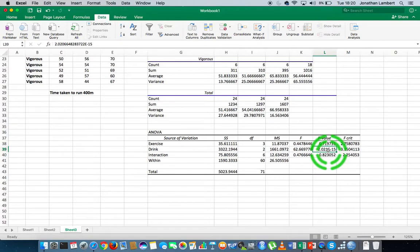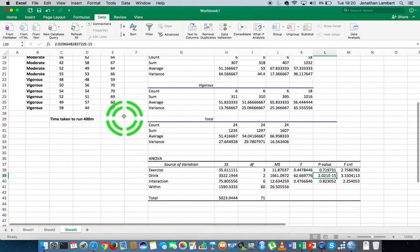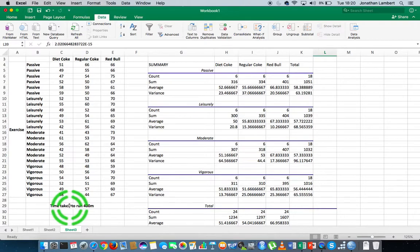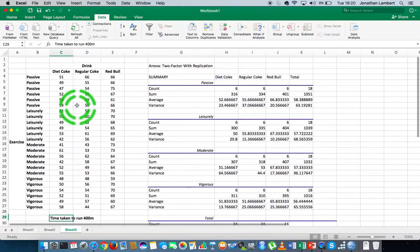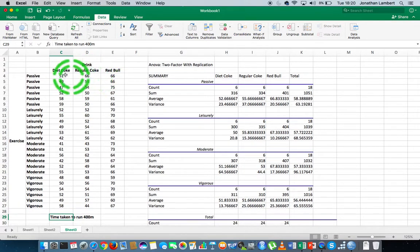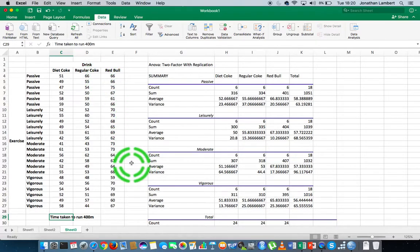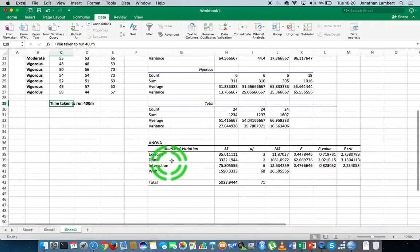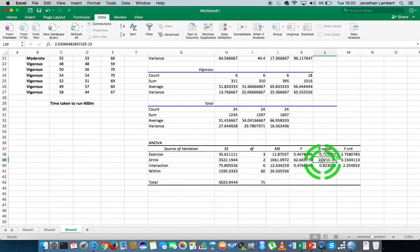That is a very, very small p-value, which is less than 0.05. As such, there is evidence at the 5% significance level to suggest that there is a difference in the performance of individuals on the 400-metre run depending on the type of drink they consumed beforehand. So there is a difference — that's an important finding.